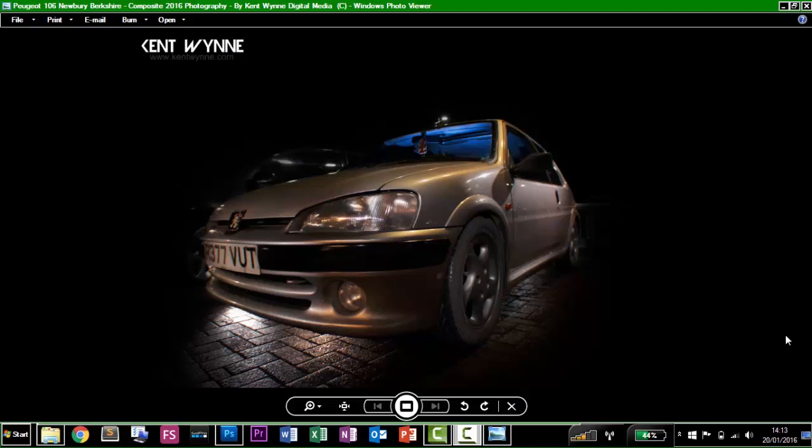Hi, my name is Kent Wynn and in this short video tutorial, I'm going to show you how to composite loads of photos together in car photography and then put them into Photoshop.